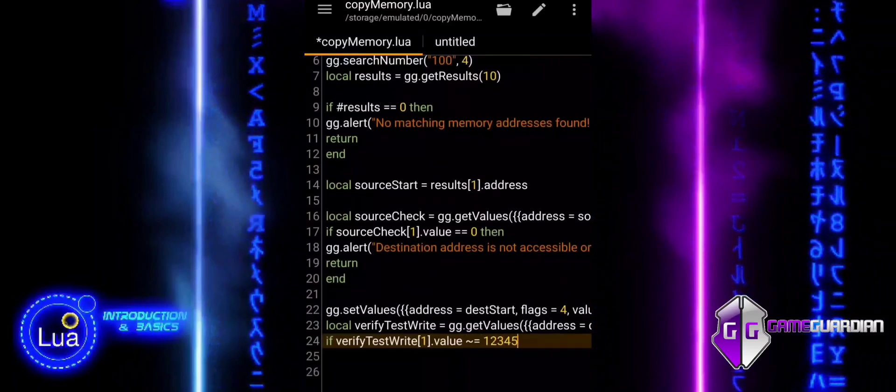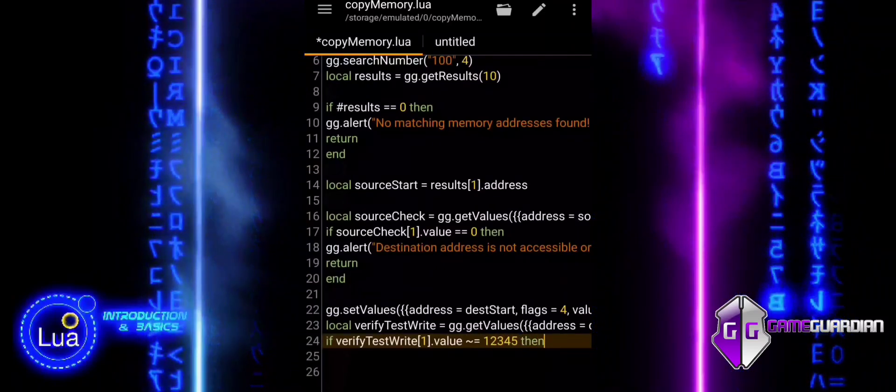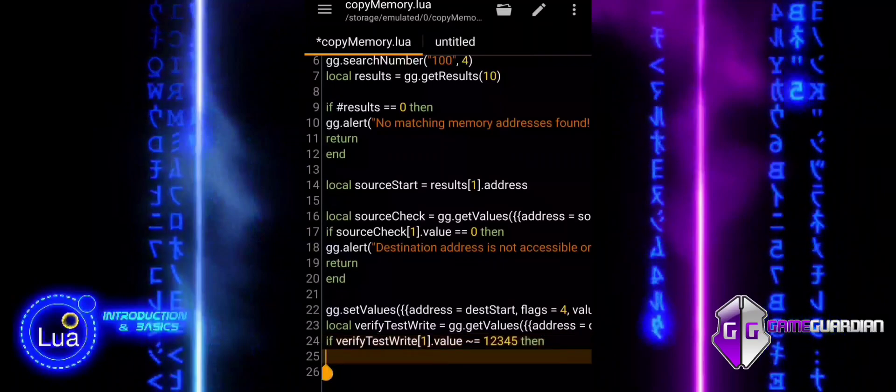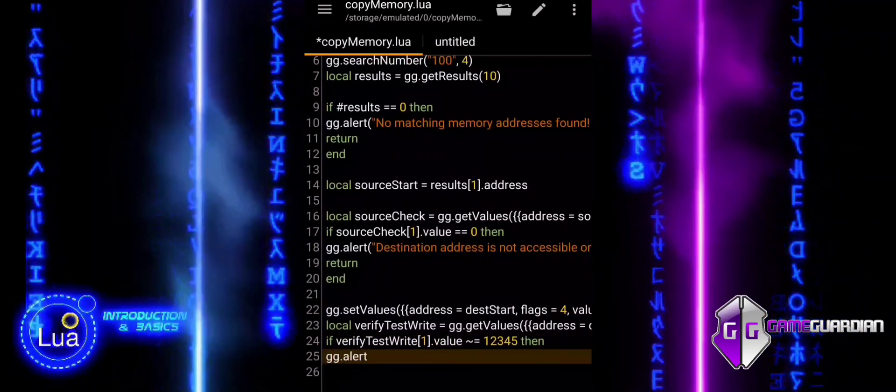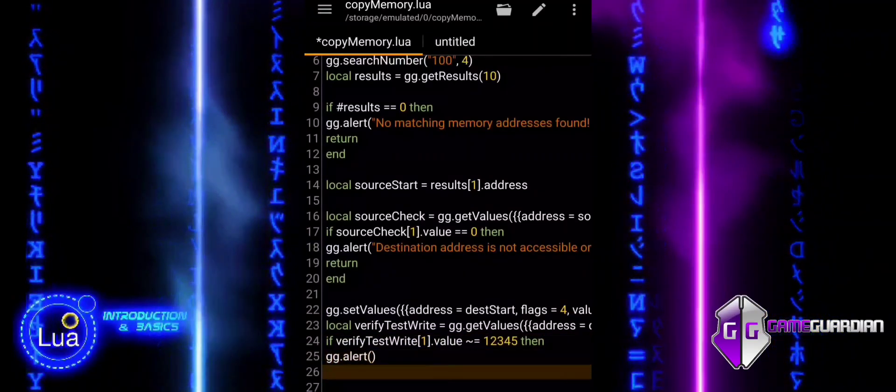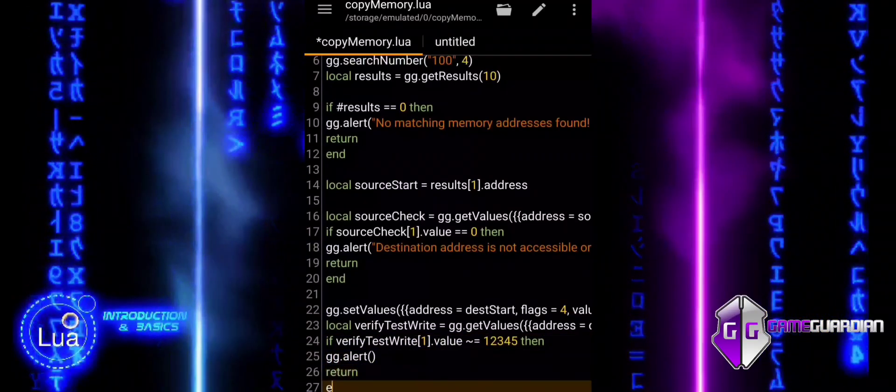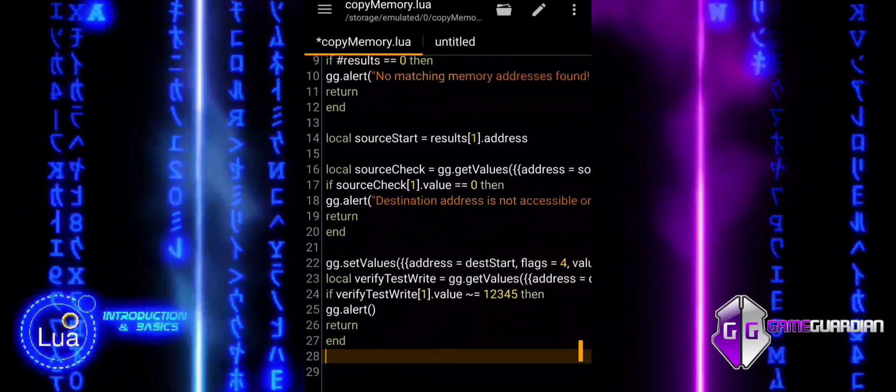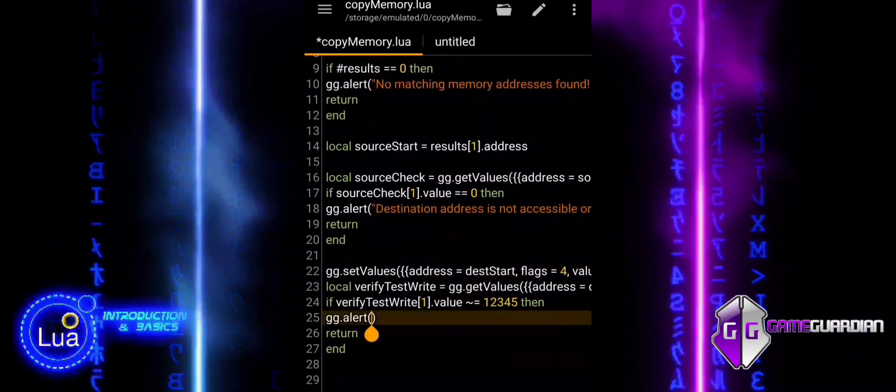The if condition checks whether the value read from the memory address is not equal to 12345. If the value does not match, it means the write operation earlier did not succeed.